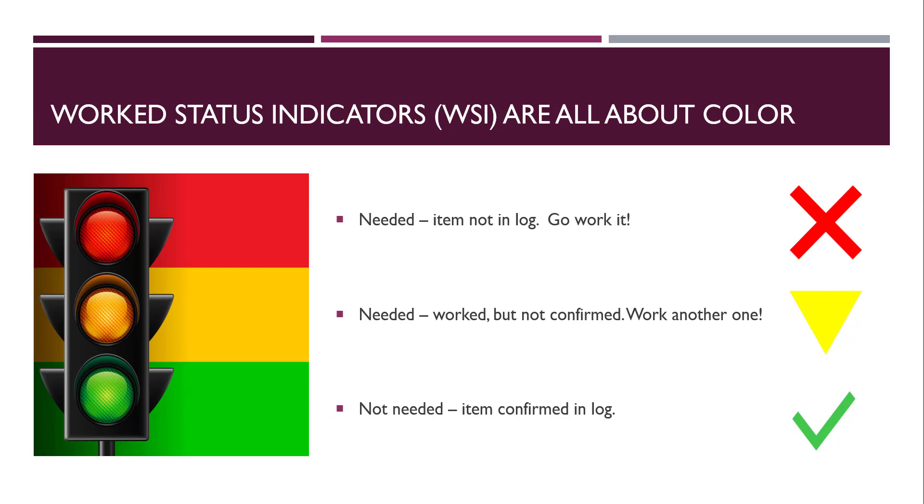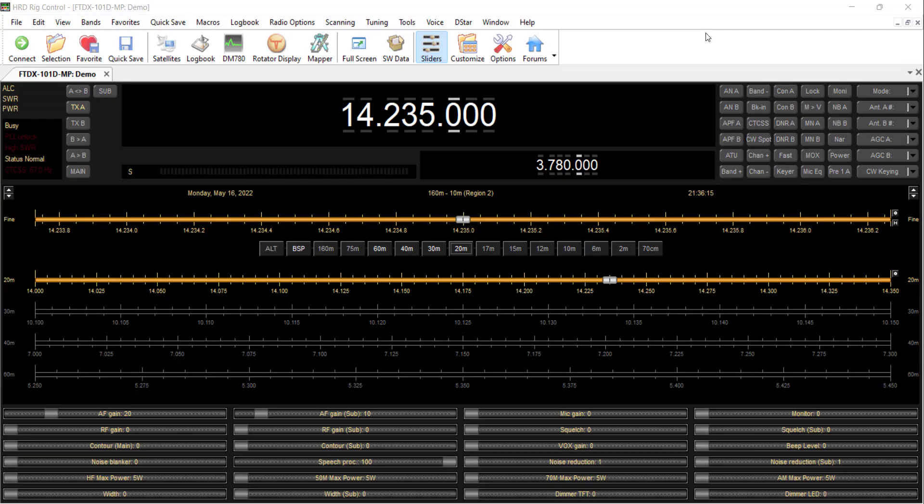And they're color coded. Very simple. If it's red, it means that you've never worked this particular country on this band or mode, or zone on this band or mode, or U.S. state or Canadian province or Australian state on this band or mode. And if it's red, you should go work it. If it's yellow, it means you've worked one on this band or mode, but you haven't confirmed it. So go work another one. Work them until you confirm them. And then if it's green, it means you've confirmed this particular thing. We'll call it an entity on the band or mode. So it's red, green, and yellow, very important. No need to color up the rest of the screen with other colors. It's a red X, a green check mark, or a yellow yield sign. And it allows you to know everything there is to know about what's on the screen.